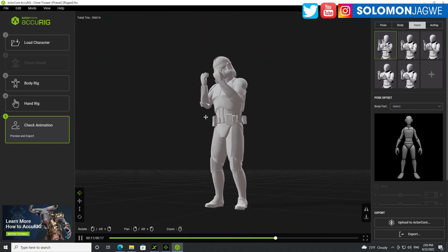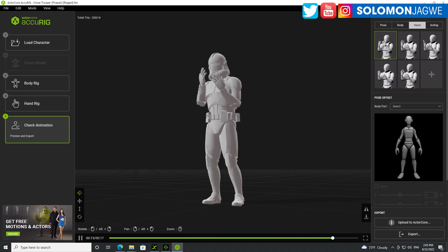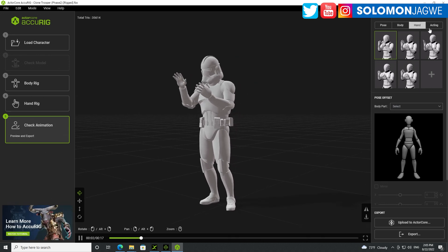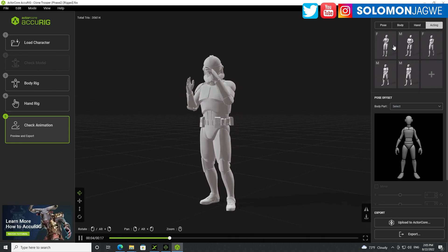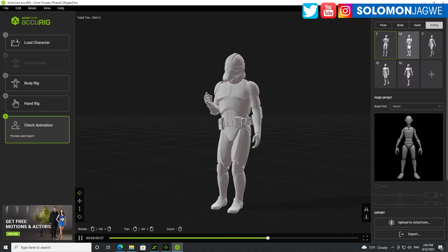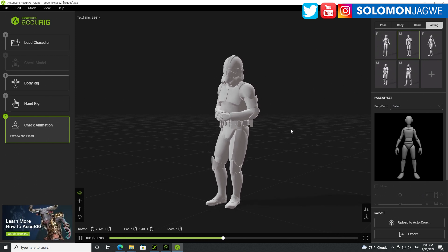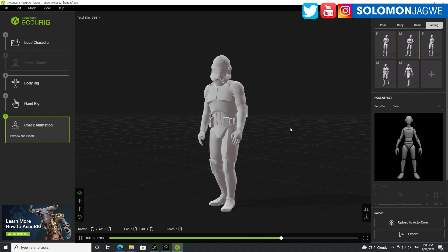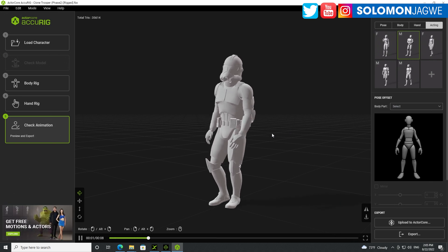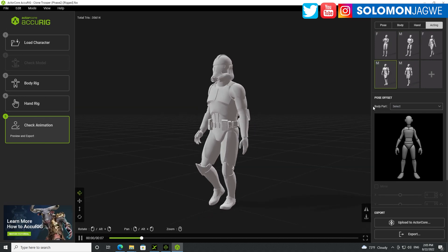So we have the character. Now it's time to export it and test it in iClone and also Unreal Engine. Let's try acting over here — as female acting and as a male actor over here.